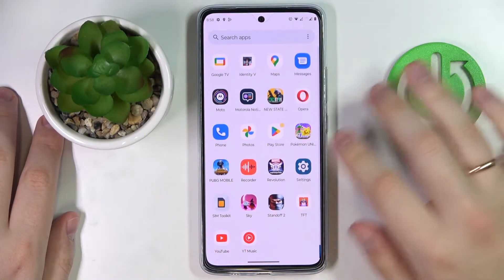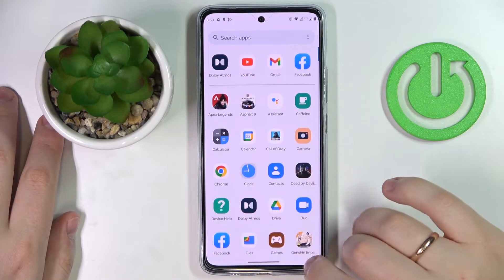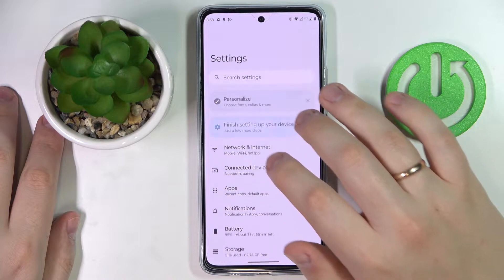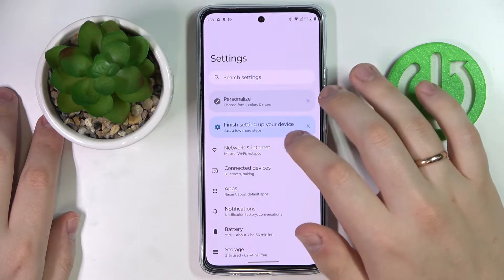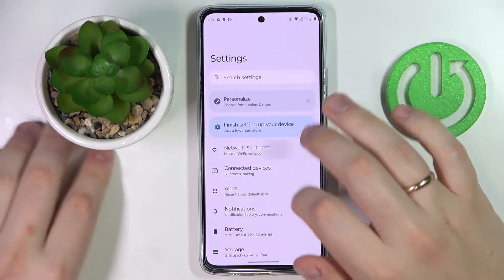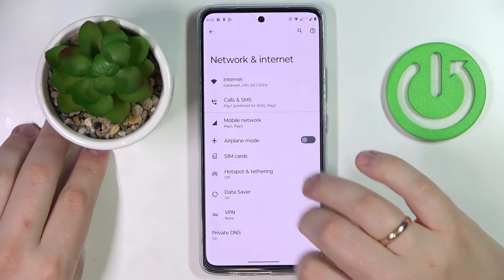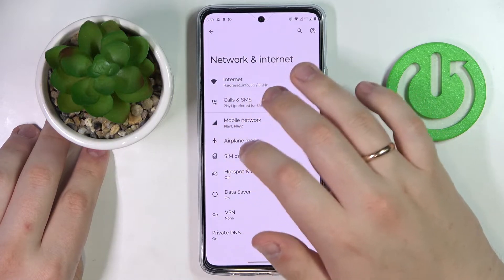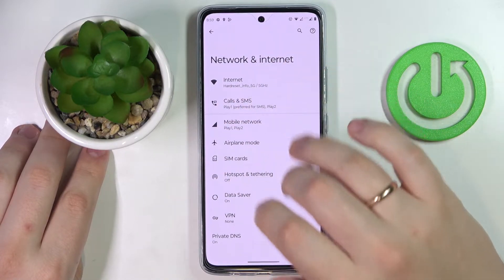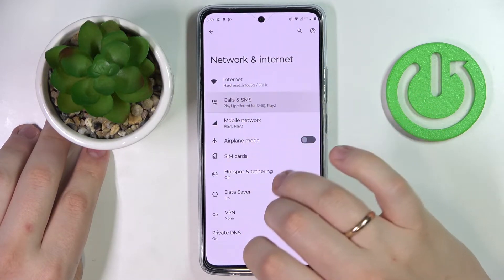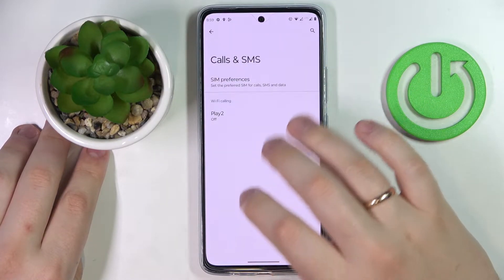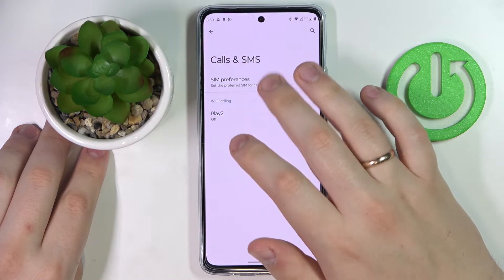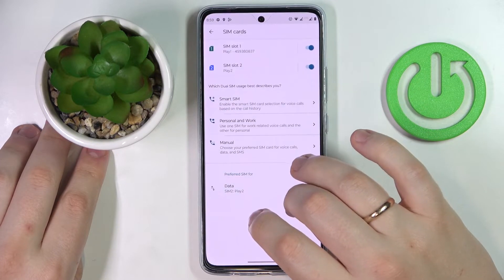First of all, launch Settings, then enter the Network and Internet category. Then go to the Calls and SMS section, and in here enter the SIM preference configuration.